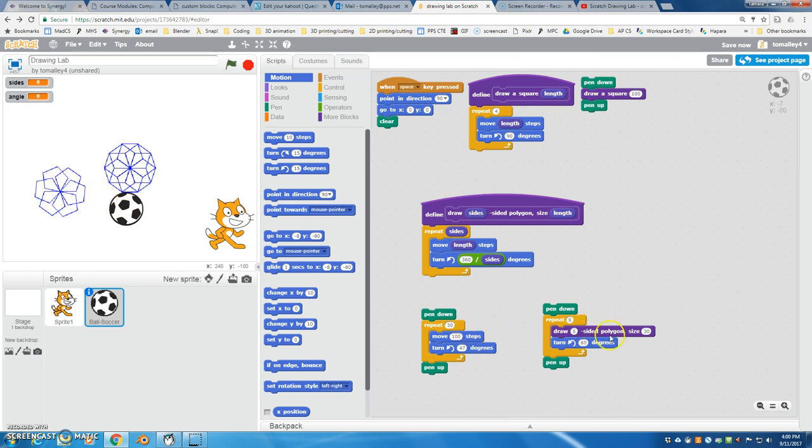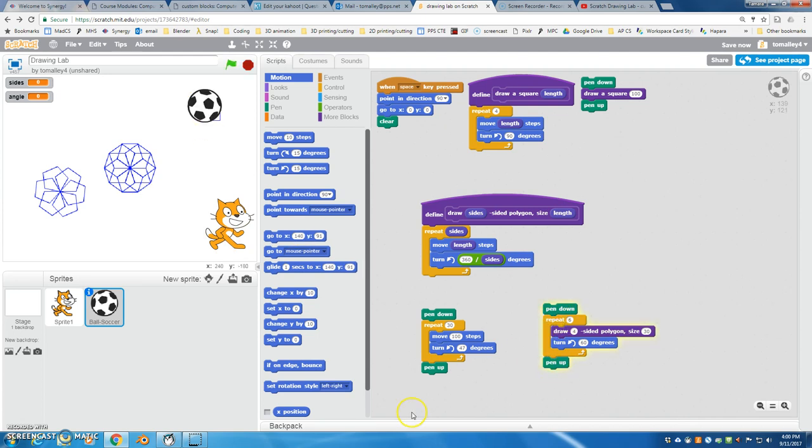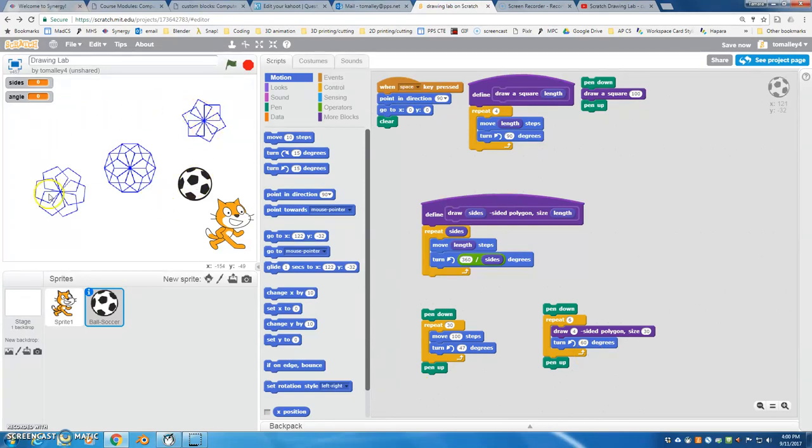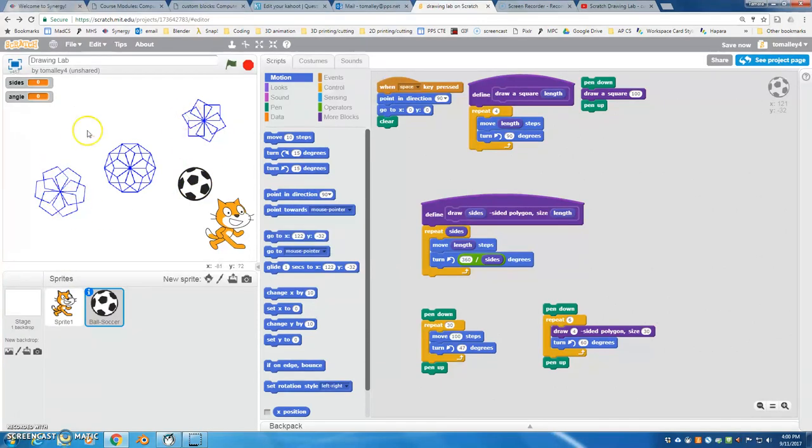Anyway, so you can use that idea, either of these ideas or a combination of these ideas, and I want you to make something interesting of your own design, something creative that you have made with code.